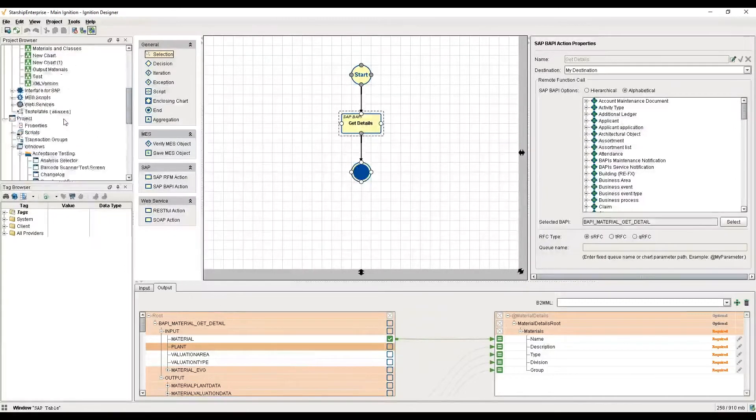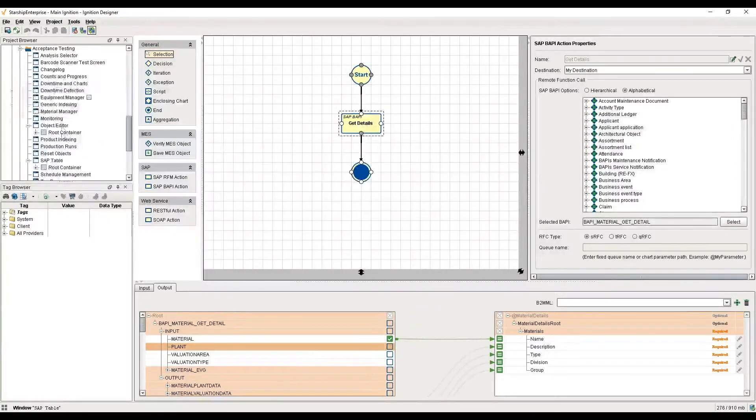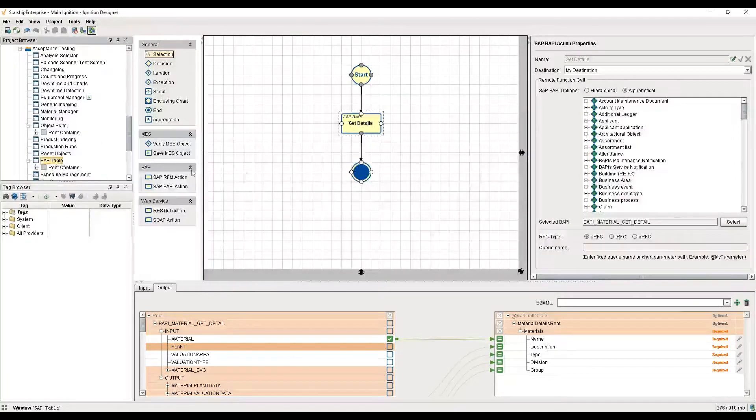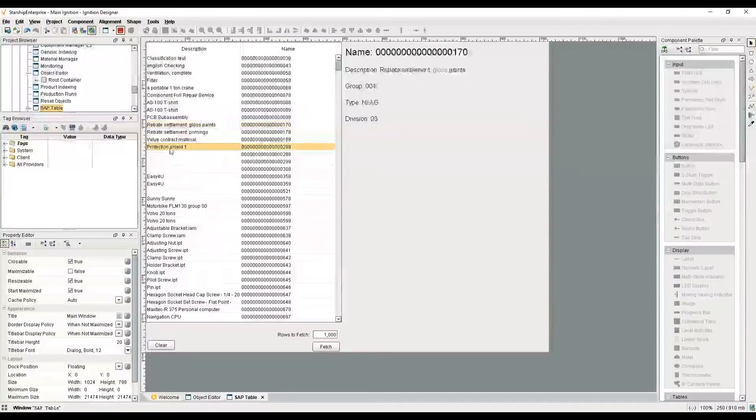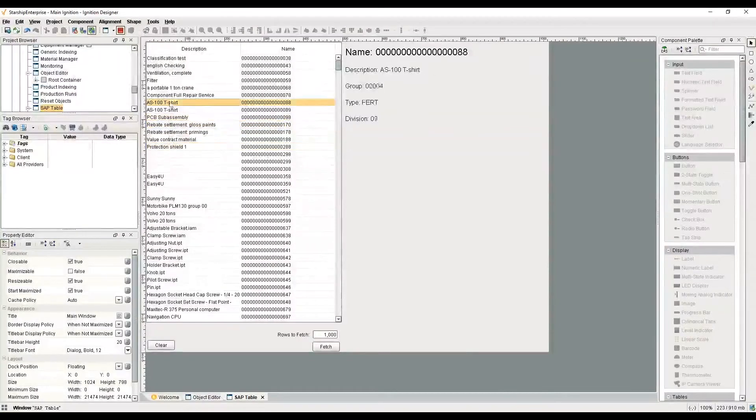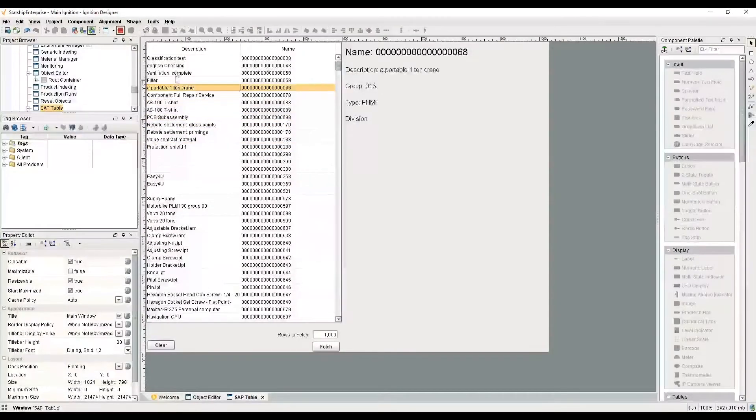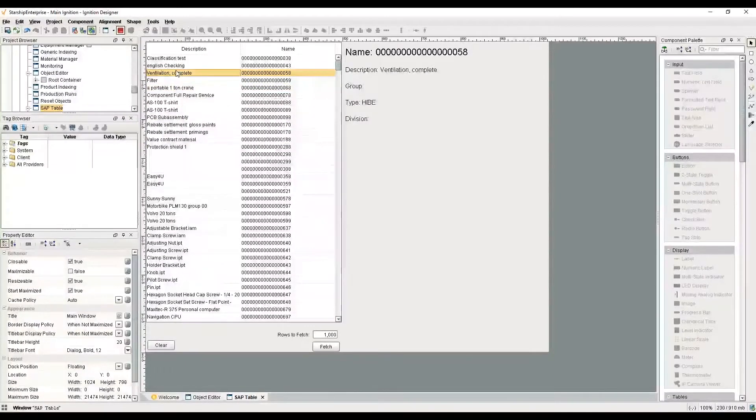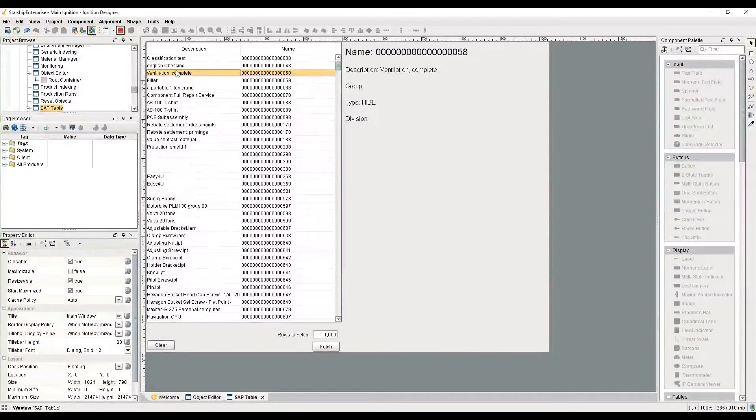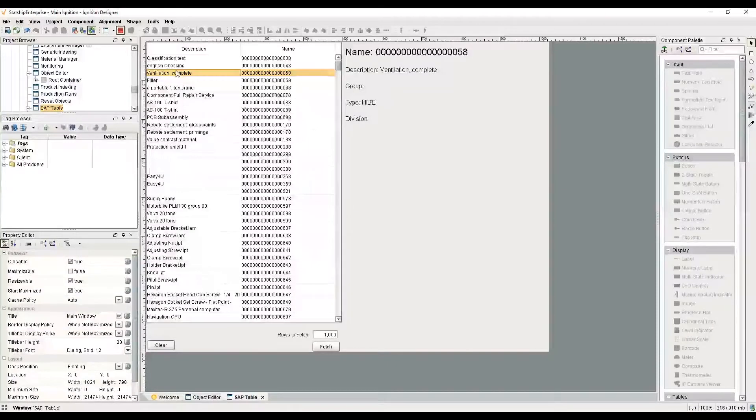That powers this screen. I'm able to quickly get a list of data and hop between them and understand what I have over on the SAP side, so I know that my Ignition installation, my SCADA system, and my ERP system are all in sync.